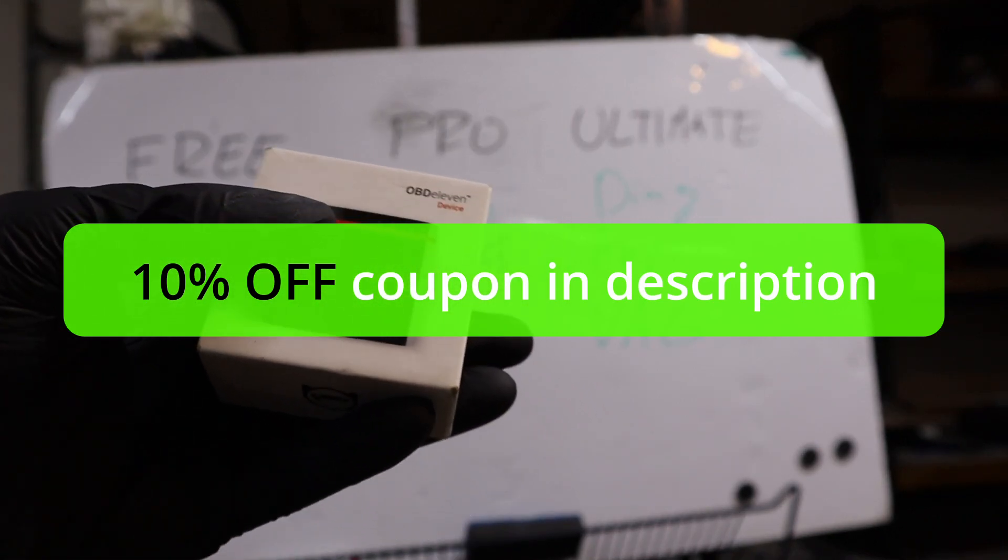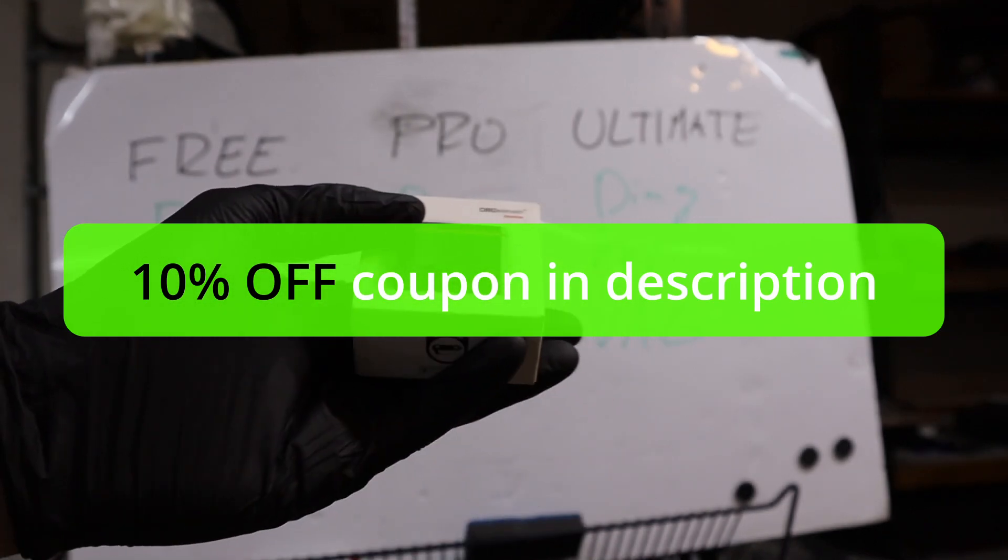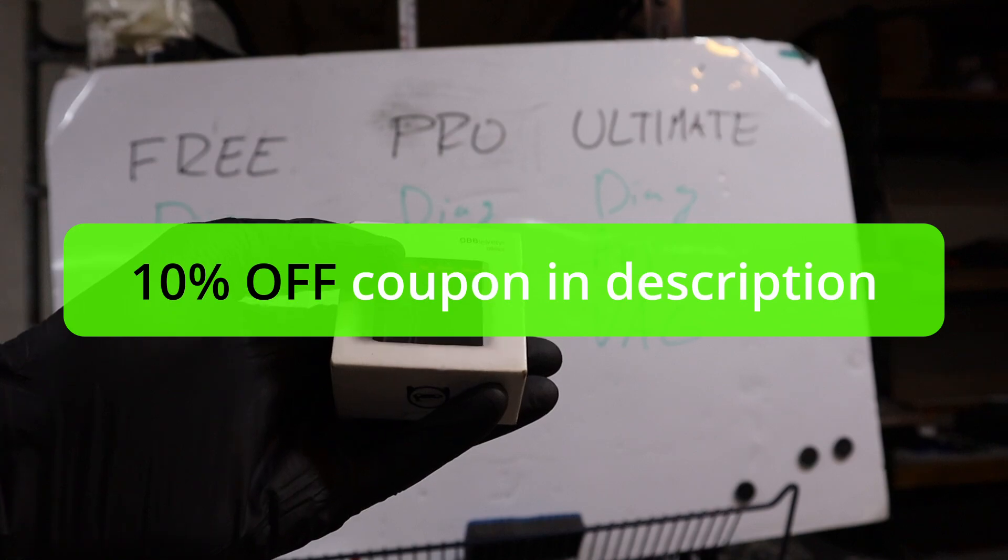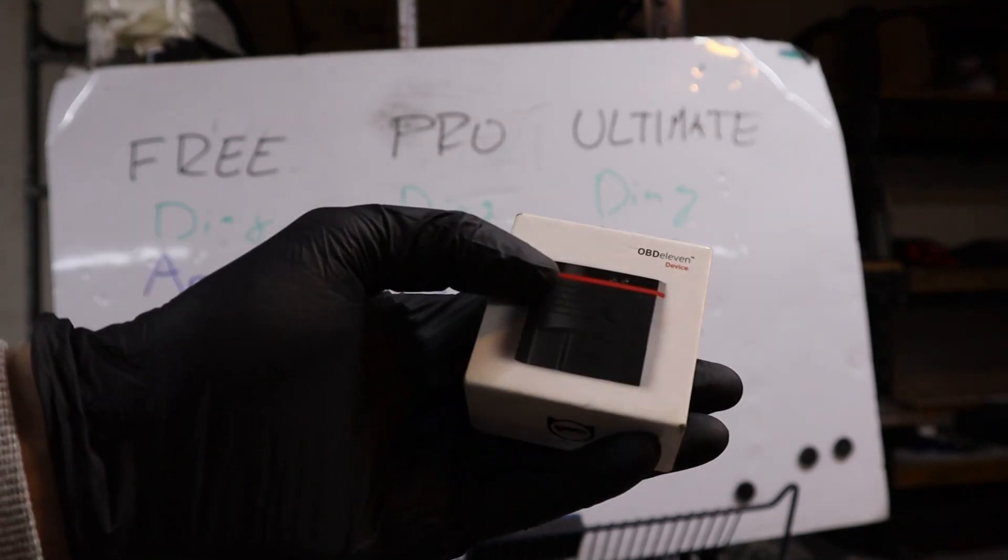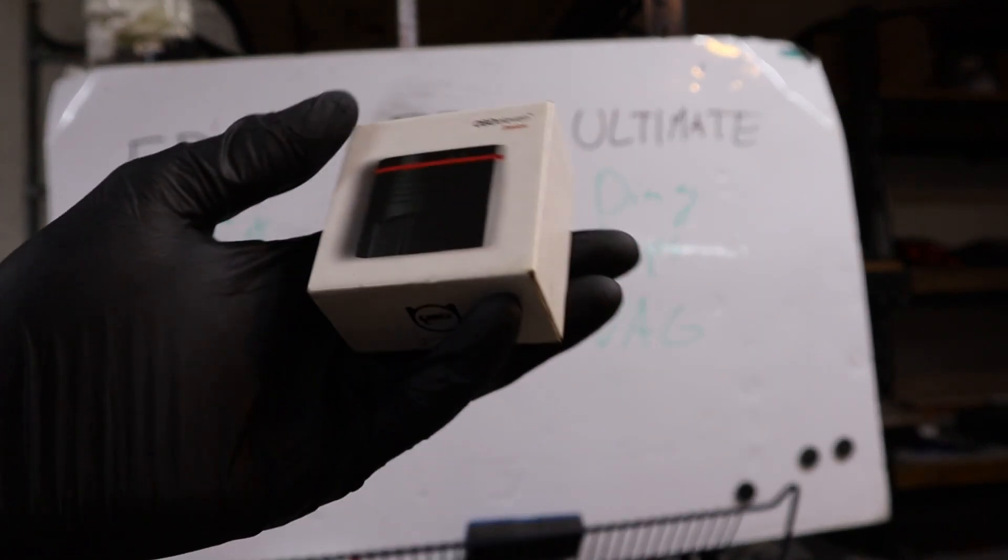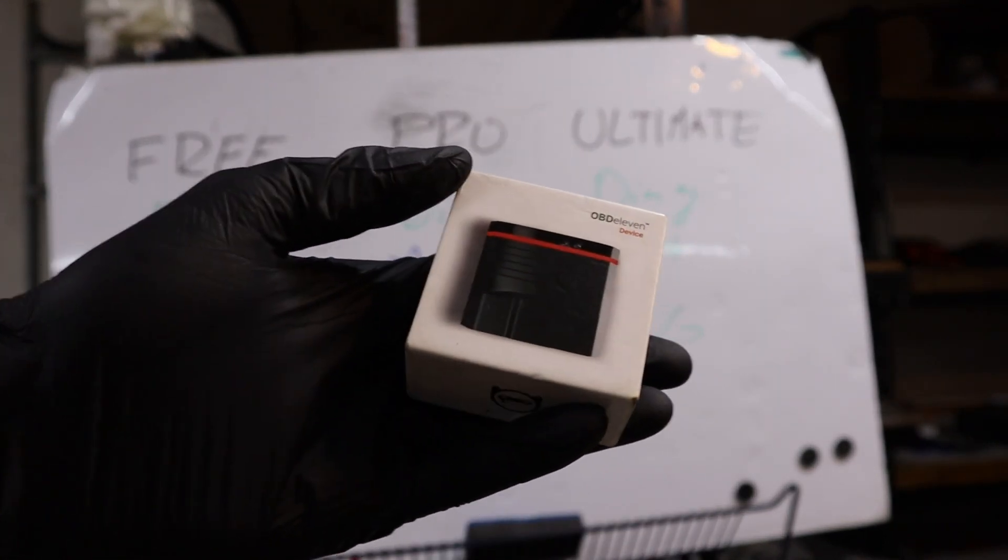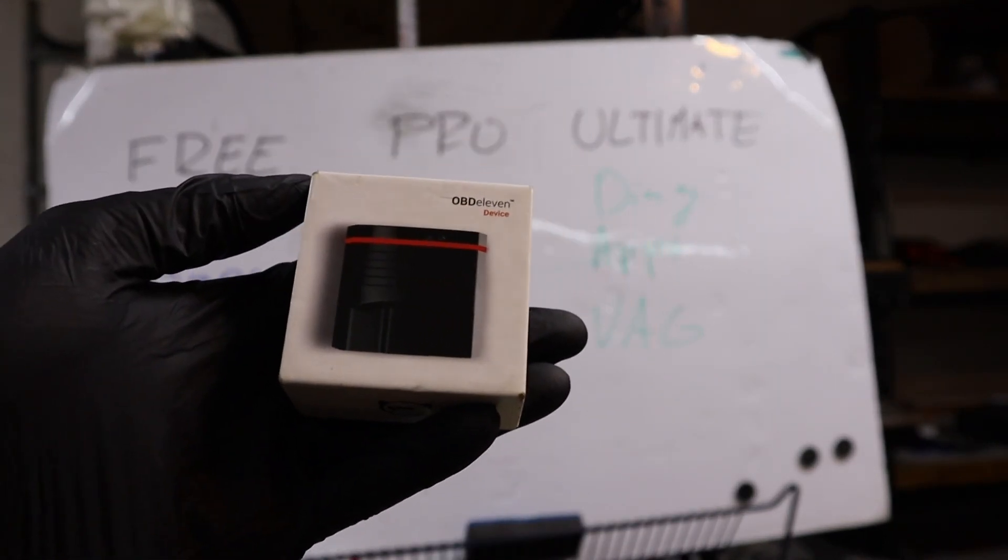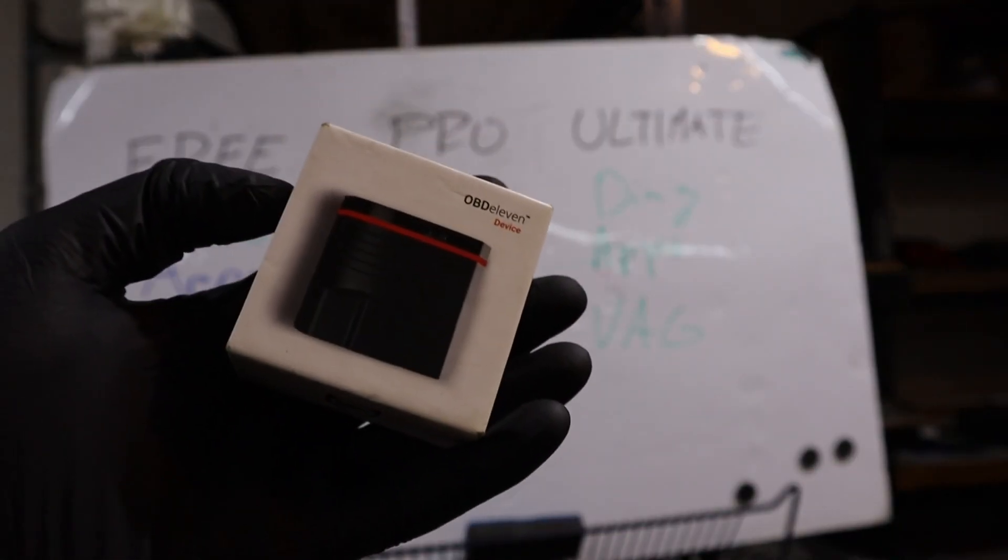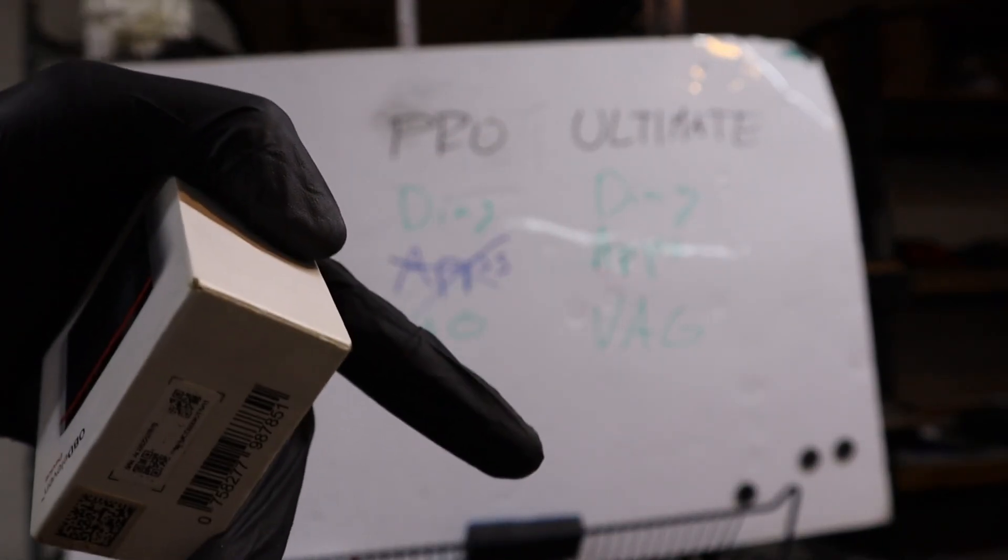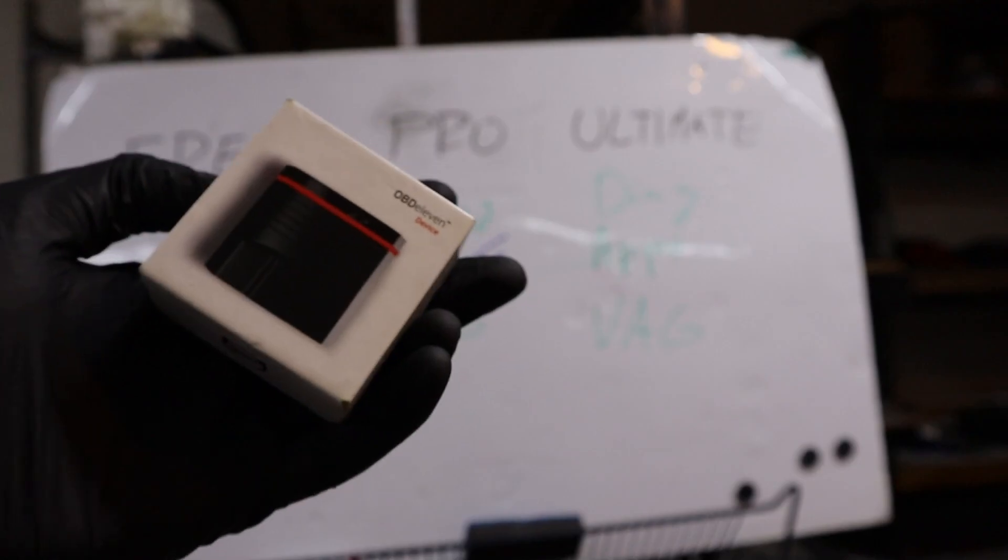But you can use it not only for free, but also if you will buy Pro plan, Ultimate plan, or if you buy one of their bundles, plan plus device. And that coupon code is in the description as well.